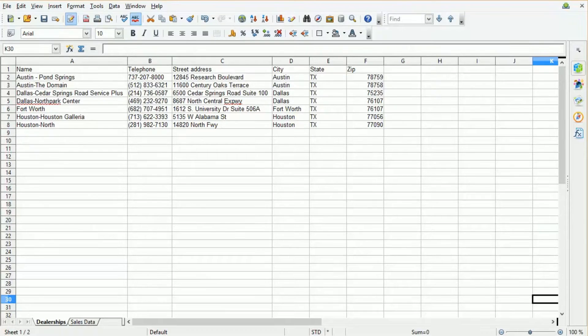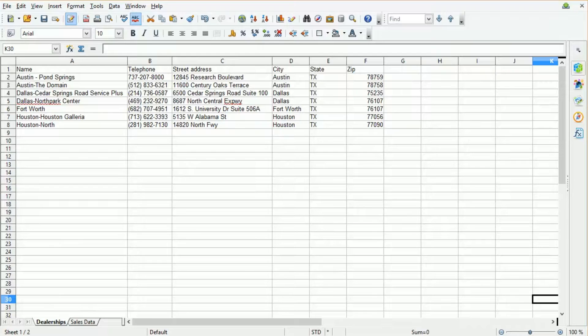For this screencast, we're going to be working with some fictitious data — it's data for a car dealership network operating in Texas, US. There are two sheets in the spreadsheet. The first sheet is a list of the locations, our current dealerships in Austin, Dallas, Fort Worth, and Houston. The spreadsheet just contains standard data: telephone number, street address, and the zip code.